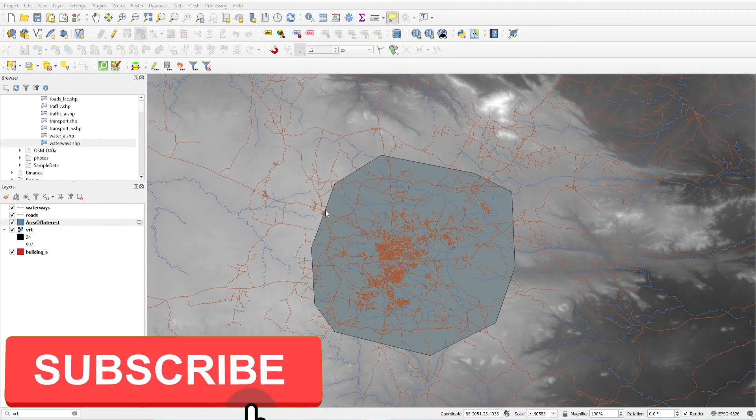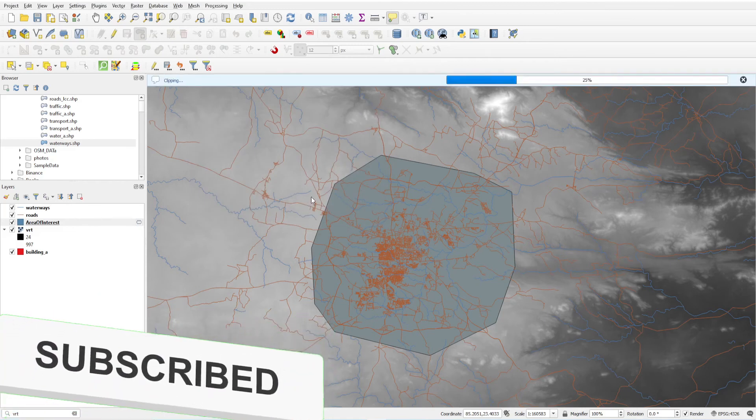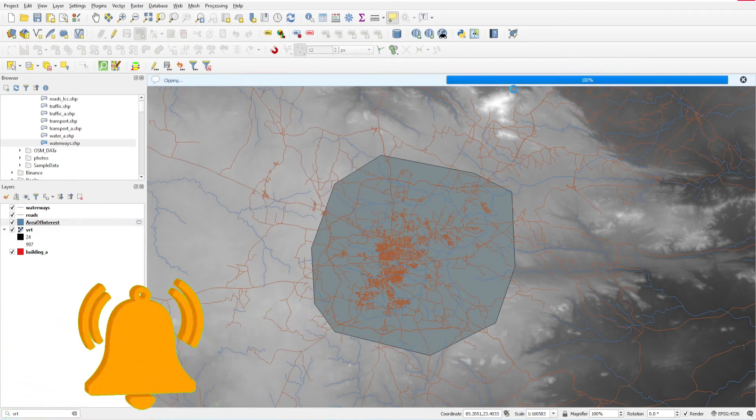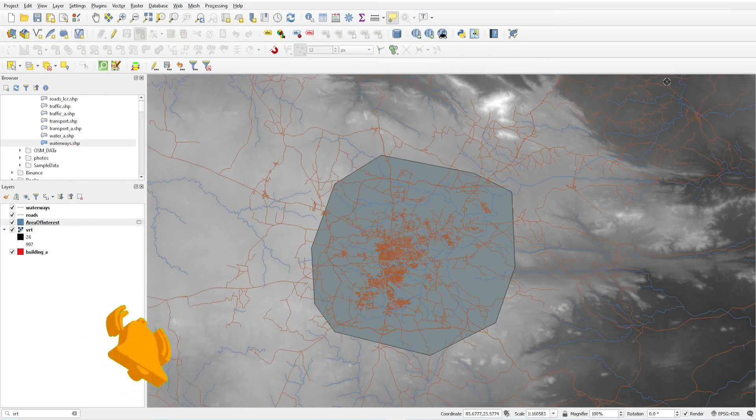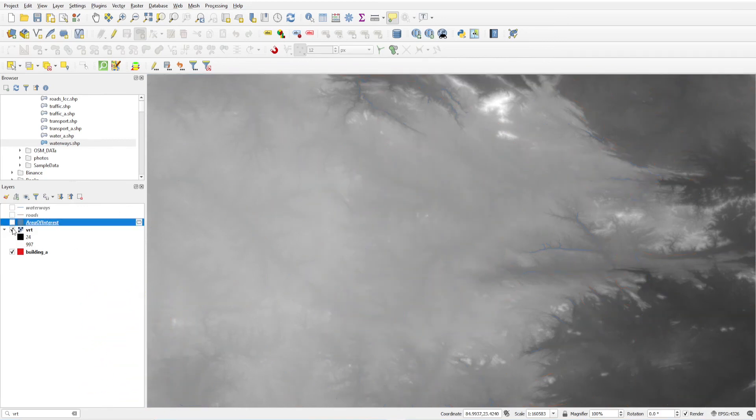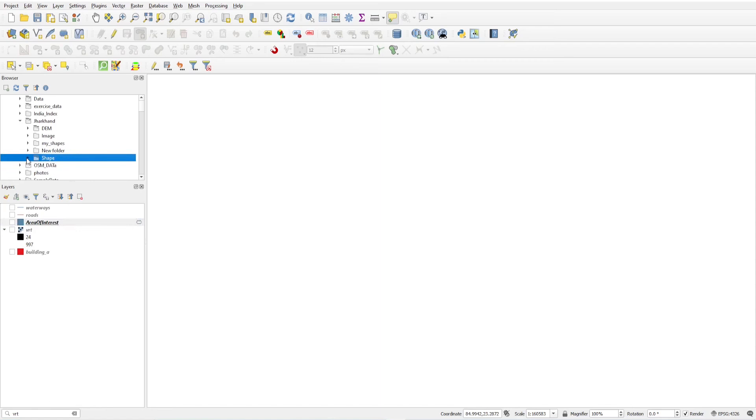Now you will see it will start clipping the data and it's completed. Now I'm just turning off these all layers and want to load only data which I had clipped in this folder.